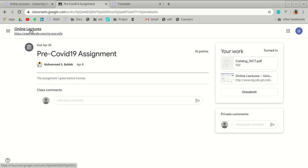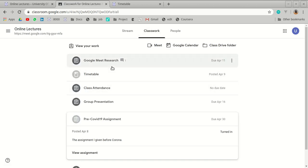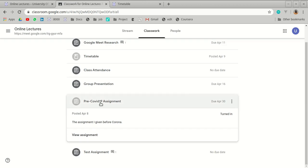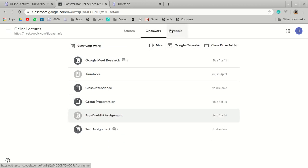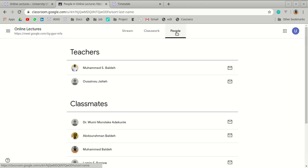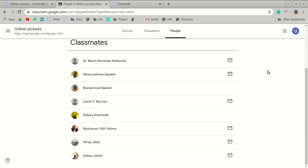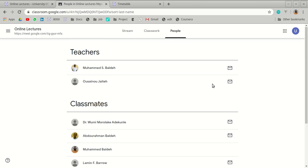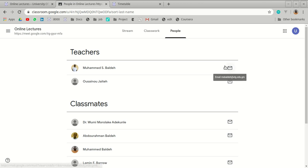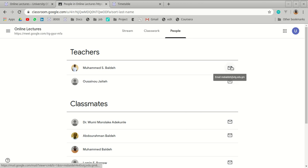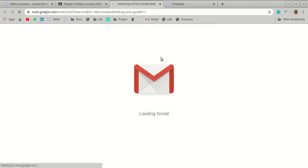Going back to the classwork, you now know how to submit assignments and view class materials. Navigate to the 'People' tab to see all students registered in the class, the lecturer, and the teaching assistant. You can send any of them a private email directly from this interface.